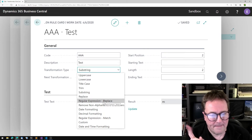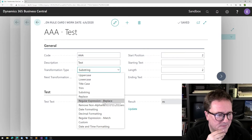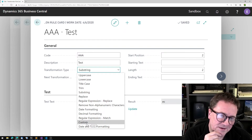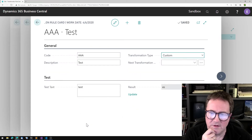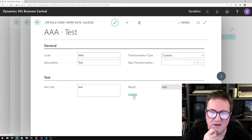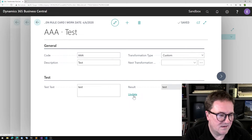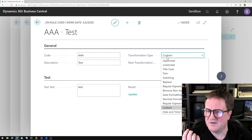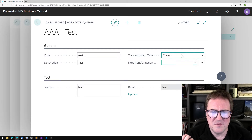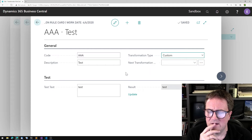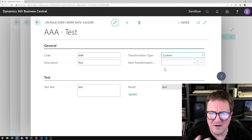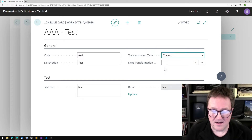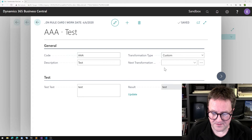Back to normal programming — we can see there's a custom transformation rule. Let's try that: I select custom, hit update, and I get nothing. So that was the question — how do custom rules work? There's no new fields up here; it's not like we can specify a codeunit number or anything like that. So what's up with custom? Let me show you.